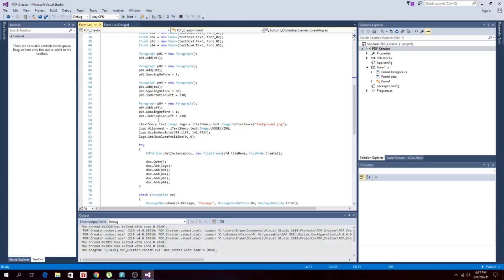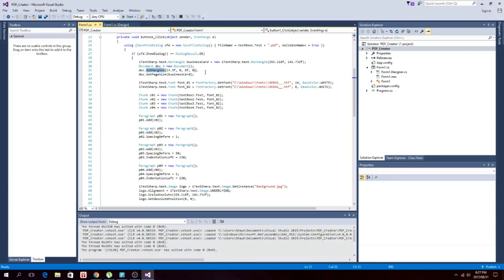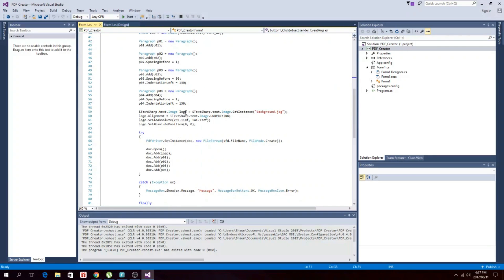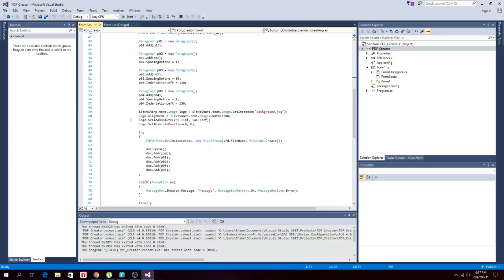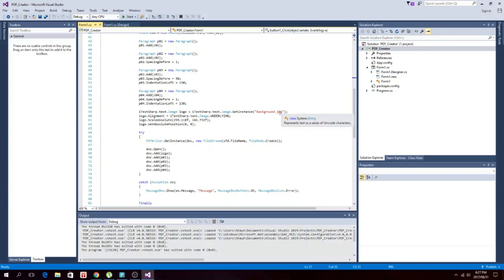Then what I also did was I added a picture, an image, and I put that on the PDF as well. The way you get that is you take your name of your picture, whatever you want on your background. It can be a JPEG. This is a JPEG.